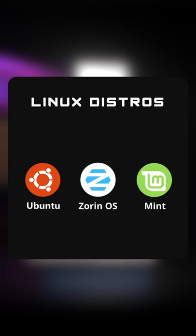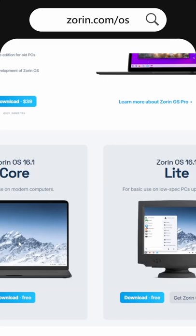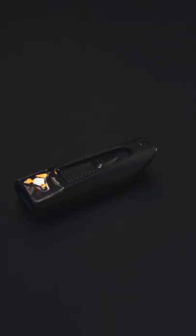I'm going to head over to the download page for Zorin OS and save the file. Now, head to the website called etcher.io and download the Etcher tool.